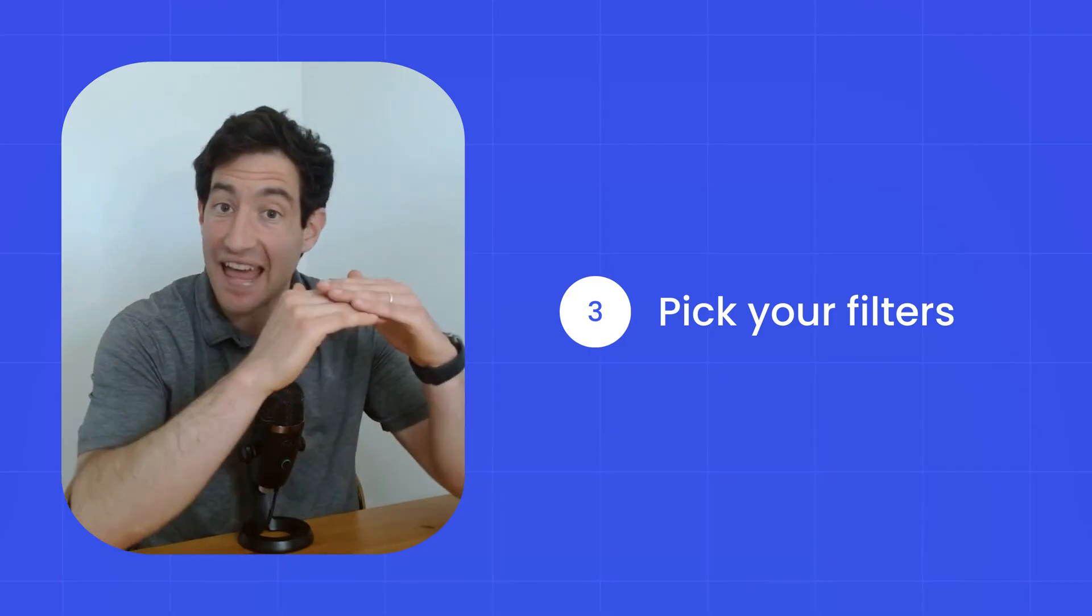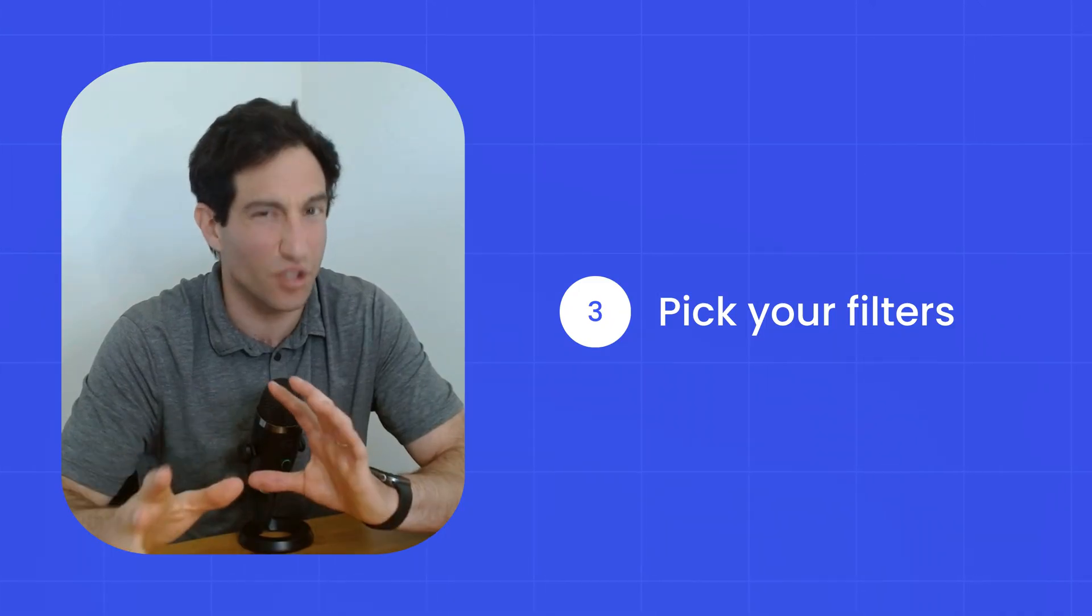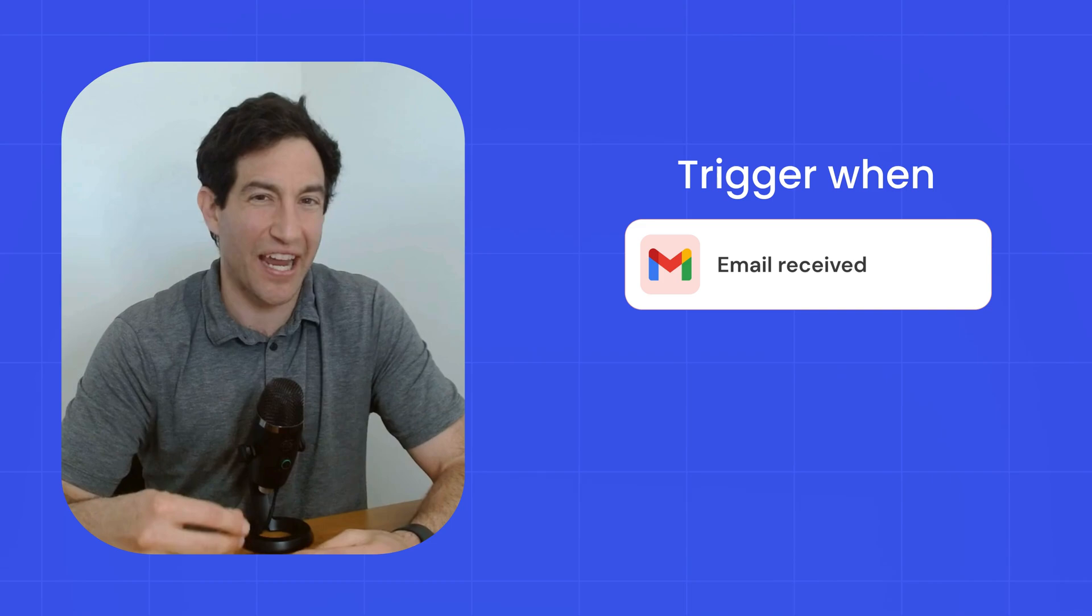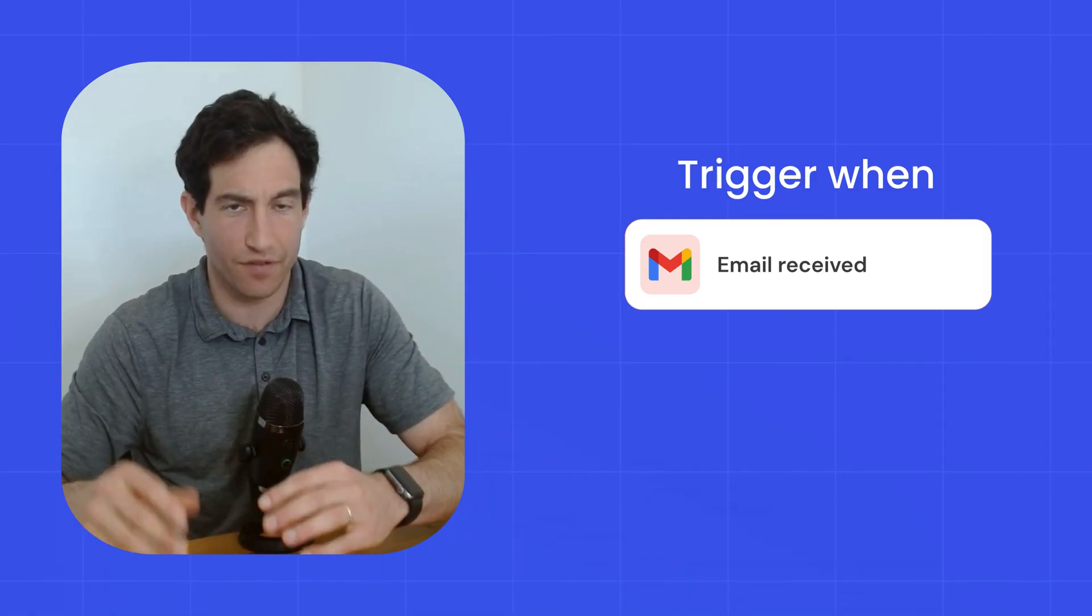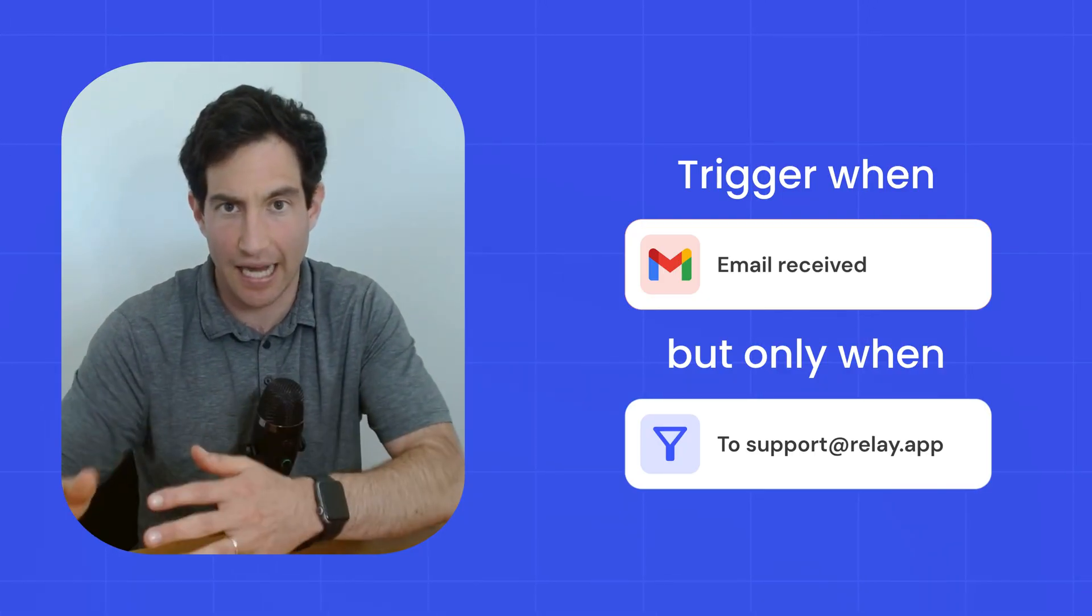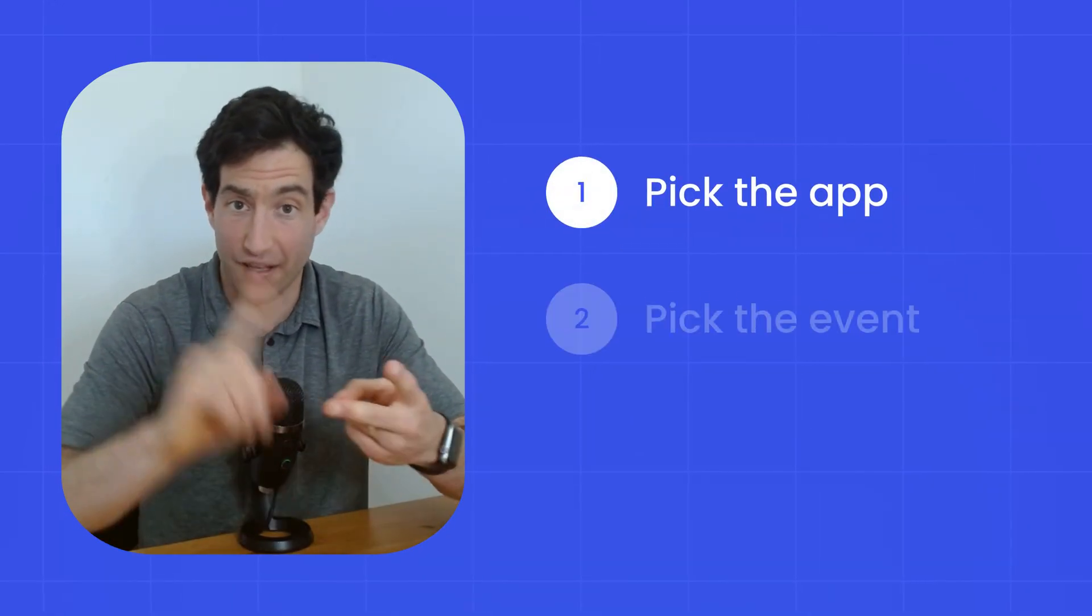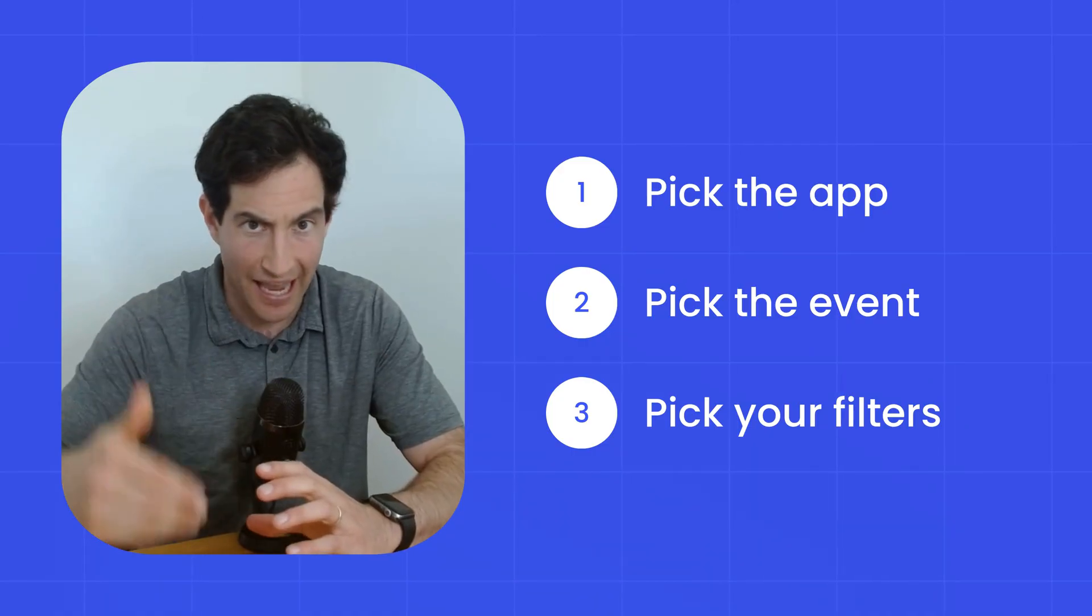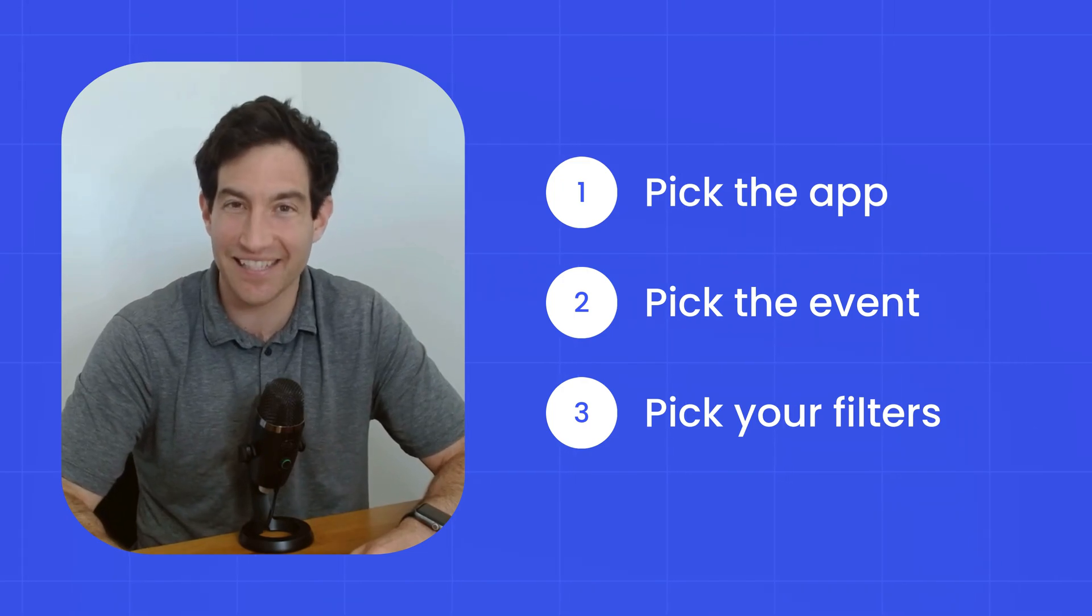And then third, within that app and within that event type, which subset of events do you want the AI agent to wake up for? Which filter criteria do you want to use? So for example, if you have an email received trigger in Gmail, you may not want your agent to wake up for every single email. You may want your agent to only wake up and work on a subset of emails. For example, those that have invoice in the subject or those that are sent from Jacob or those that are sent to support at relay.app. And you would configure that in the filters for your trigger. So you pick the app, you pick the event, you pick your filters, you confirm via this little preview box that the right elements in that app are going to wake up your agent at the right time. And then you've set up your app-based trigger.